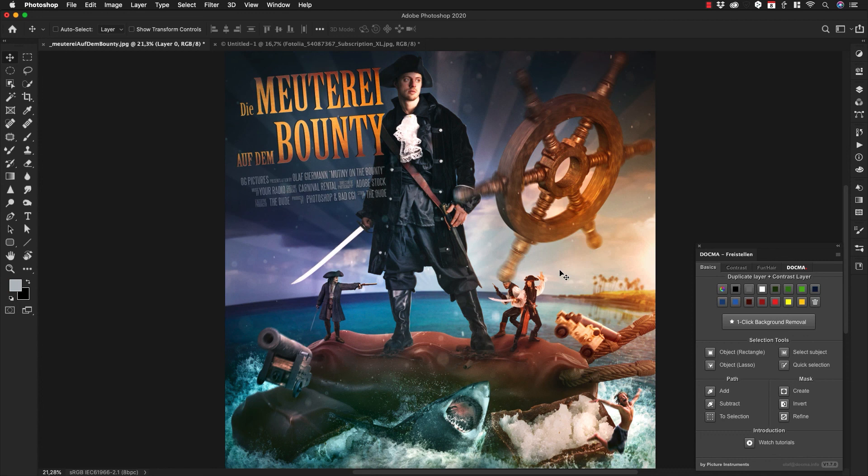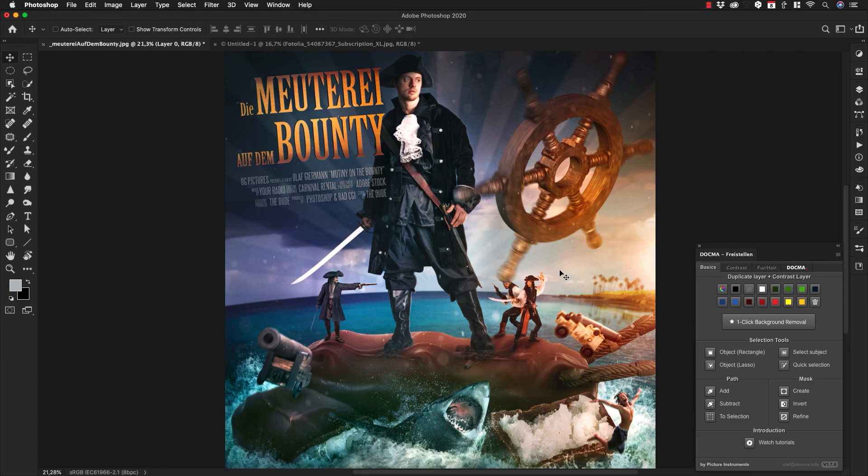Because the one-click background removal is only the first step in masking and compositing. Have fun with that button!